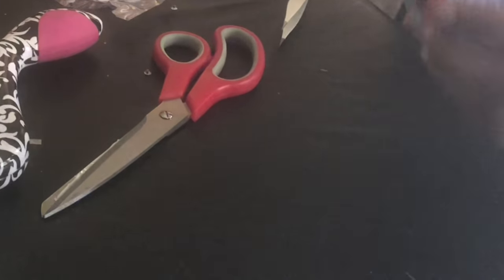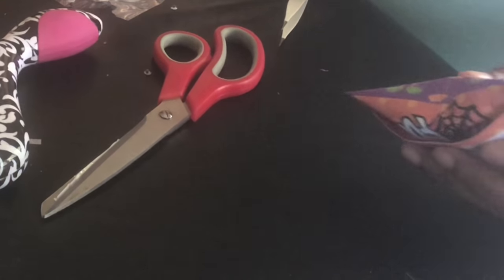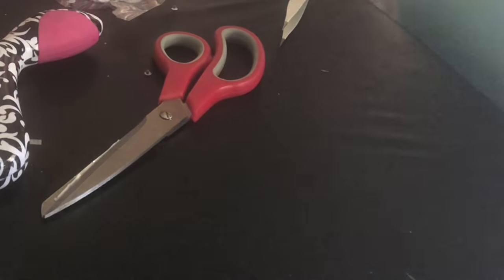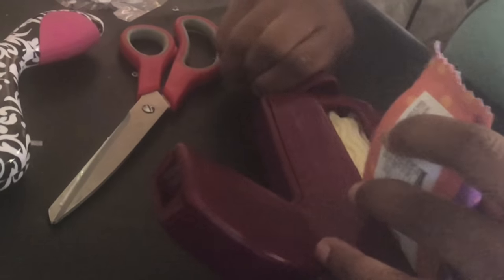And then if you like, you can take your crimper and crimp your edges.